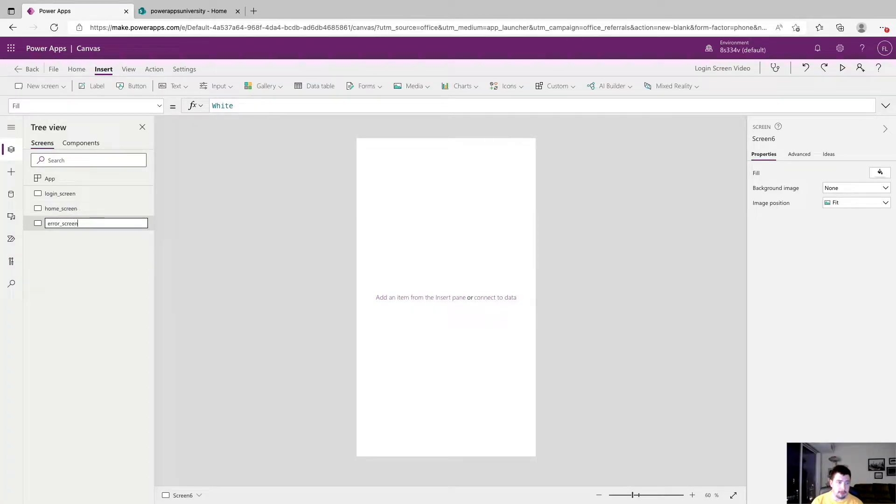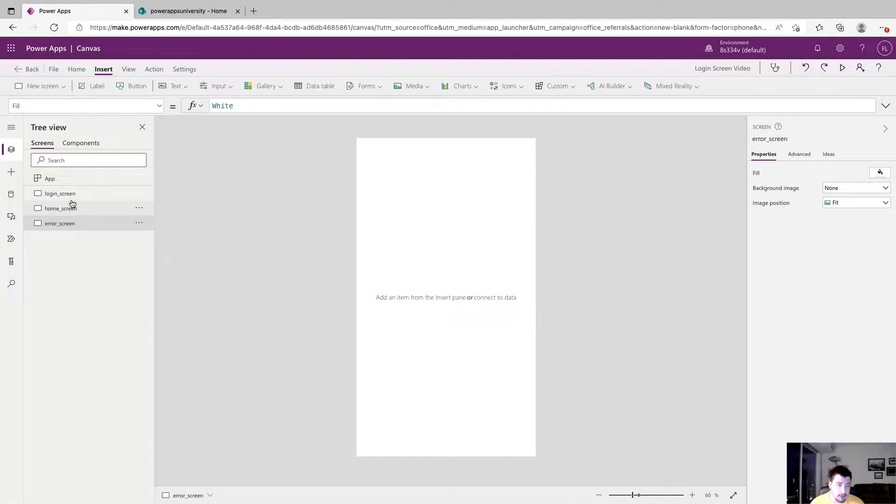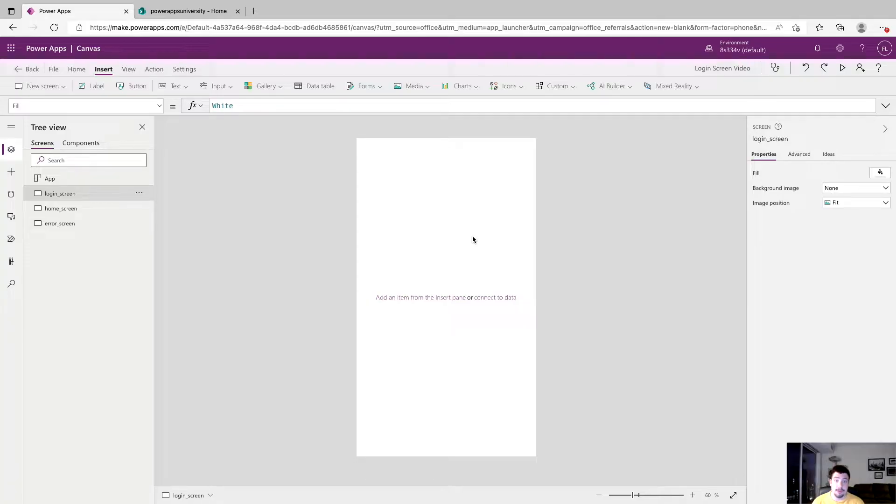We're just going to call that error screen and this is where it will navigate if you don't provide correct credentials. This is something you could do on the login screen with a pop-up but just to keep the video simple and everything kind of spread out we're just going to use three screens for this.